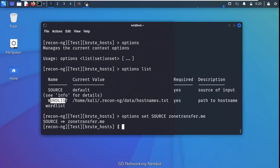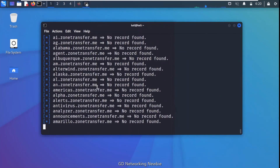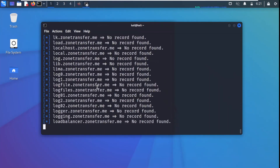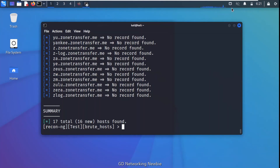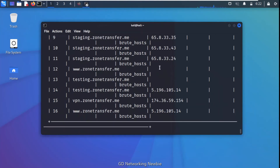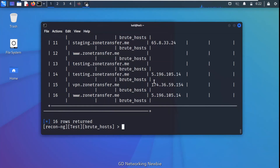After setting the source option, we type 'run' and press Enter. The module starts brute forcing to check the existence of hosts on zonetransfer.me. Once completed, we type 'show hosts' and press Enter to see all the hosts that were found by this module.